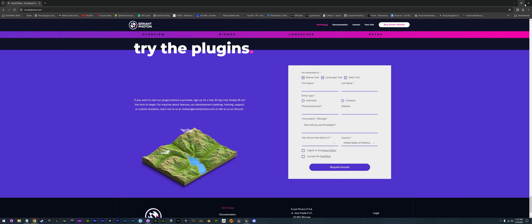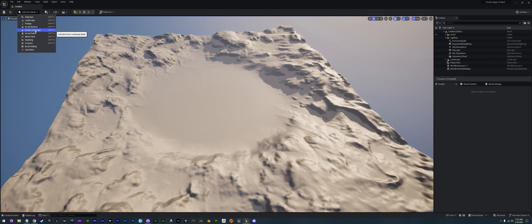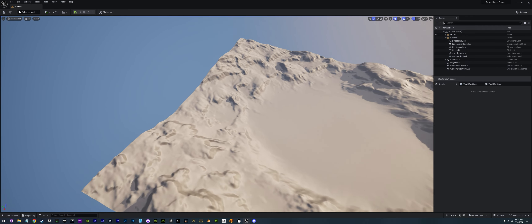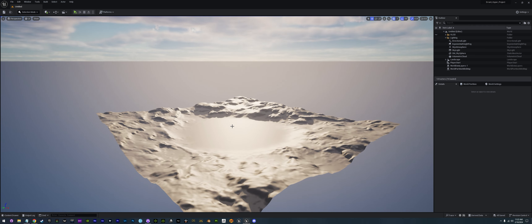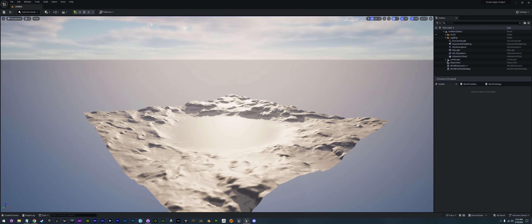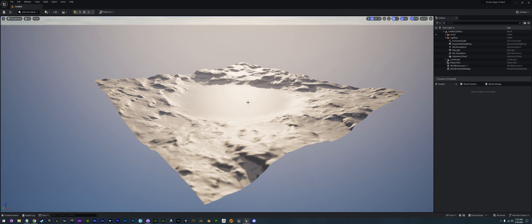Let's move into Unreal now. I already have Unreal set up and I already have my Errant set up. This is where you'll find your Errant: we have Errant Biomes, Errant Landscape, and Errant Paths. This is just the default scene when we open up Unreal — just a basic map, nothing fancy. This is also just a basic game setup, just the blank, which comes with one map at the beginning.